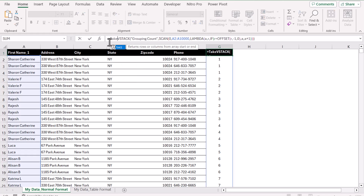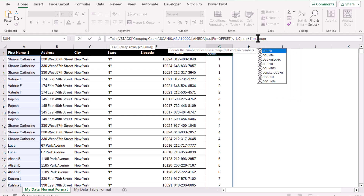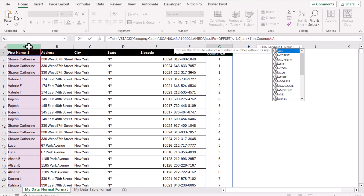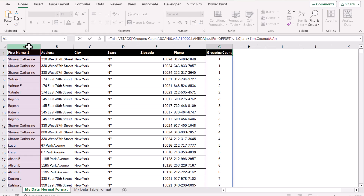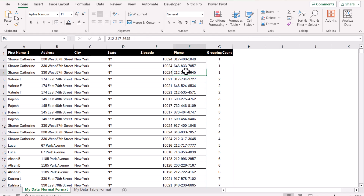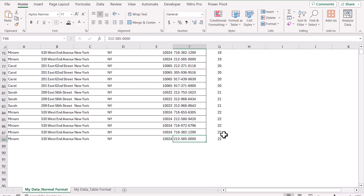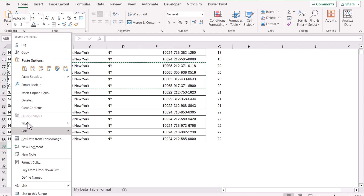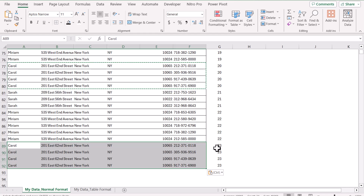I will click Ctrl+Up arrow and improve this formula further. I will write TAKE, open parenthesis — the whole formula is my array. At the very end of the formula, I will add a comma and specify how many rows to return. I will apply the COUNTA function, open parenthesis, selecting the entire column A, close parenthesis for COUNTA, close parenthesis for TAKE. Hit Enter — this returns the same result. But if I go to the bottom with Ctrl+Down arrow, my formula is now limited to the very last row of data. And if I copy a group of data and paste it, my formula will automatically expand.